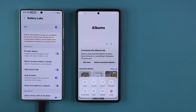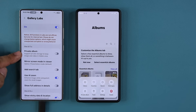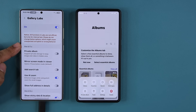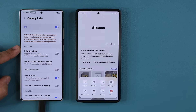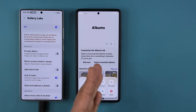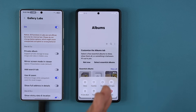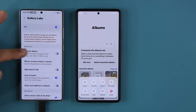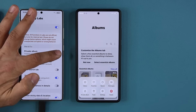There are a lot of hidden features here, but we want to activate the private album. You can do this on One UI 7.0 or 8.0 — it does not have to be 8.5. So tap on this.